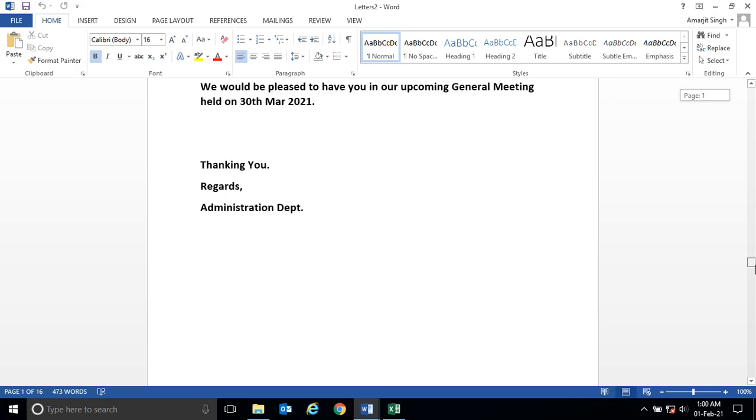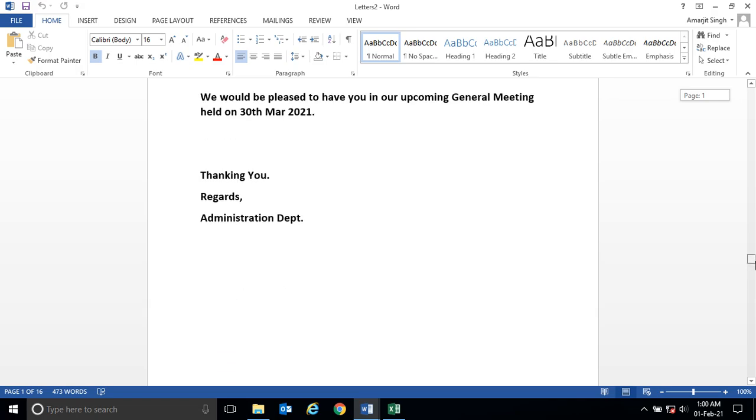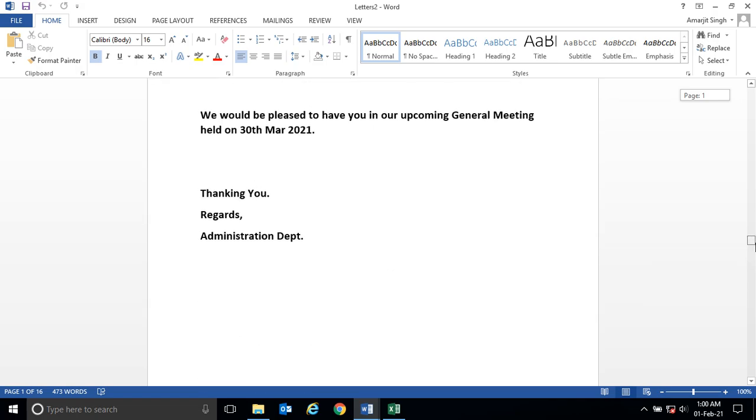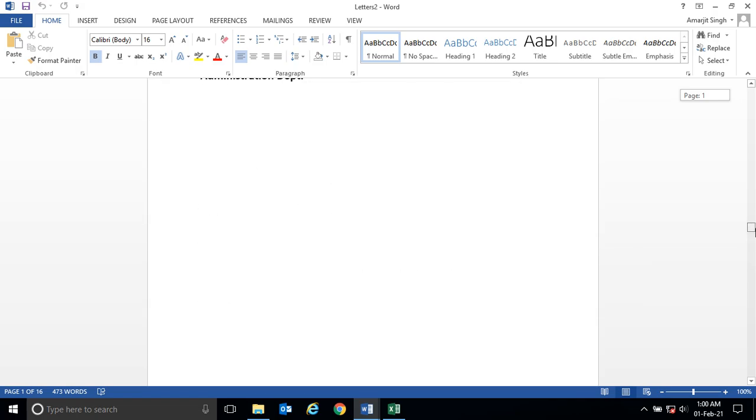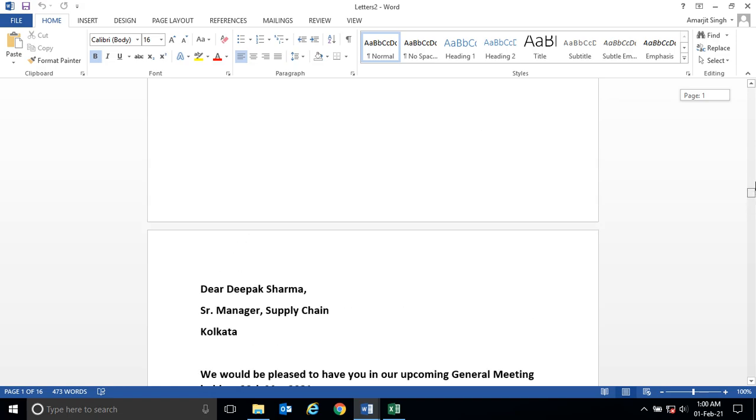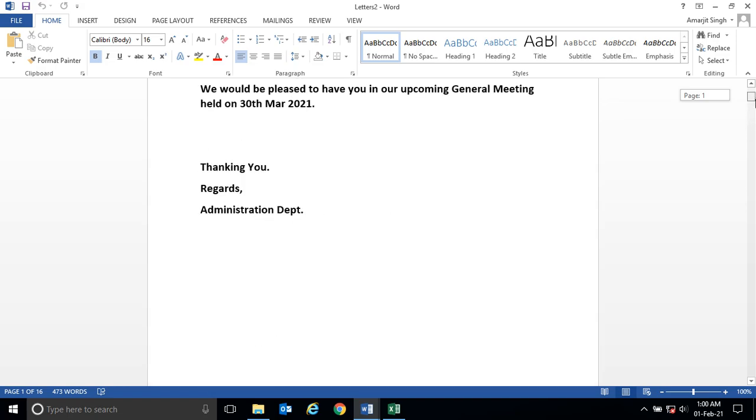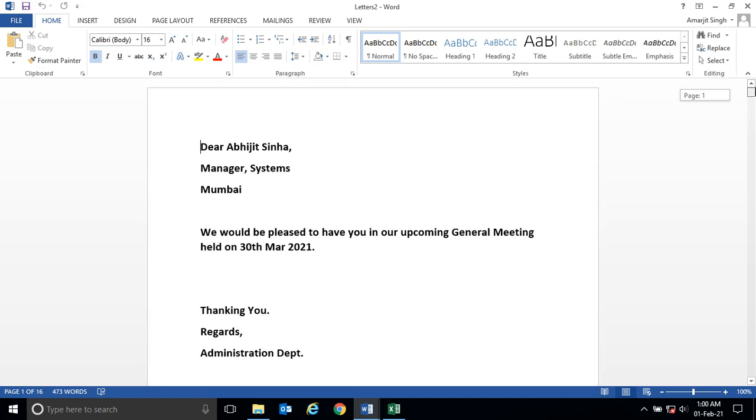So if you have thousands of employees, thousands of invitation pages will be generated automatically in a fraction of a second.